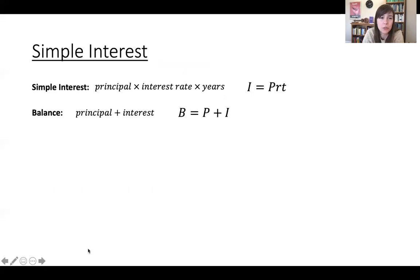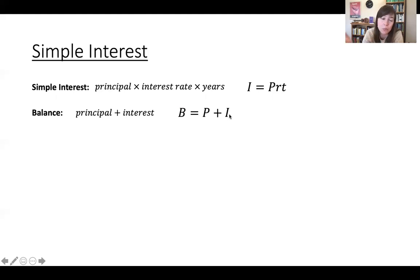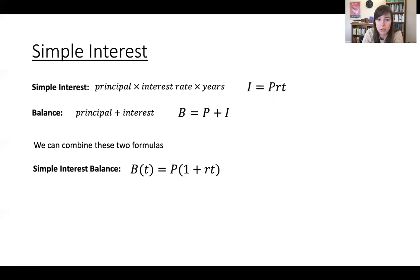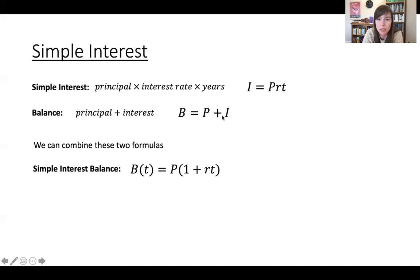So in simple interest, we've got this interest formula which calculates the amount of money you pay to borrow. And then the balance is the total amount of money you end up owing, which is your principal and the interest charged on the principal. We can combine these two formulas into a single formula.